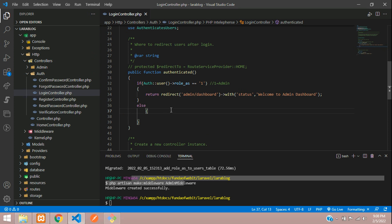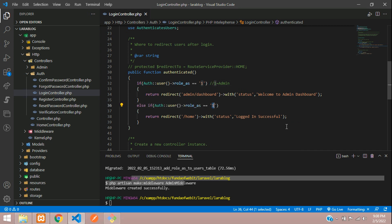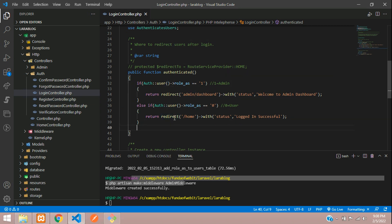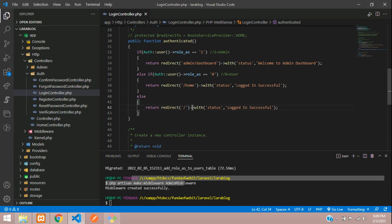In the else if part — if it's a common user with role_as equal to 0 — redirect with message 'Login Successful' and redirect to the homepage. You can also add an else condition — if something mismatches with your roles — and redirect them to the homepage without any message, as the safest fallback.